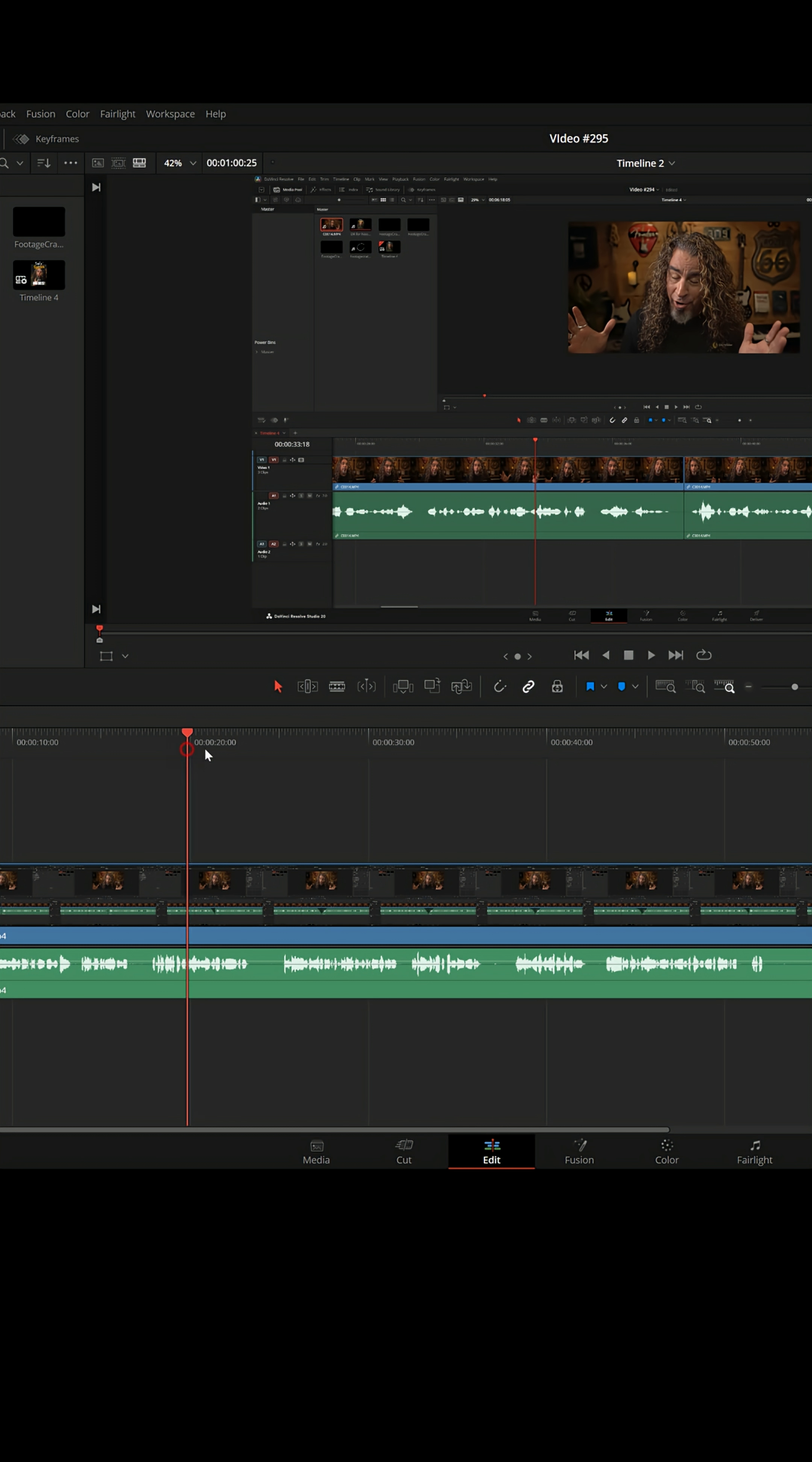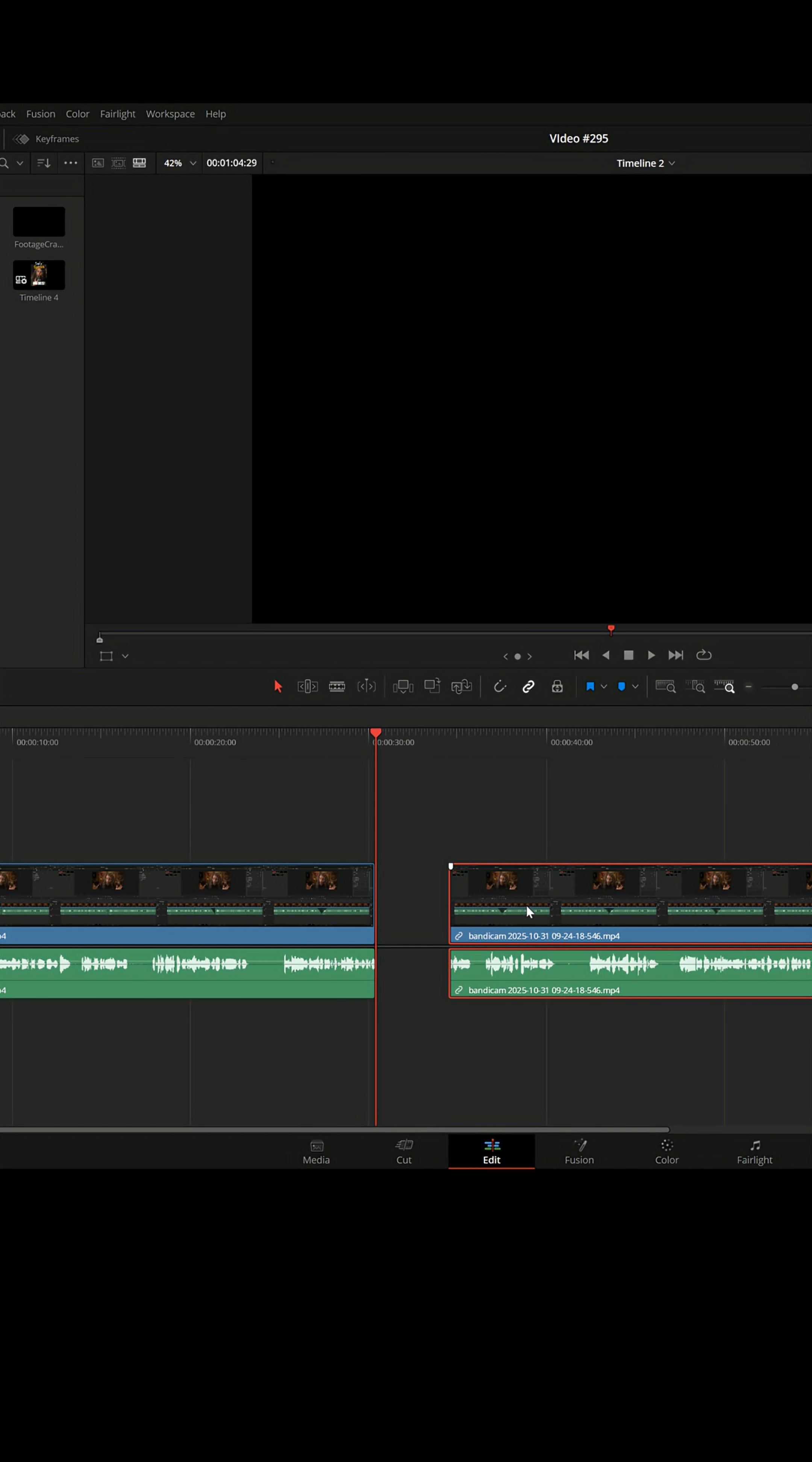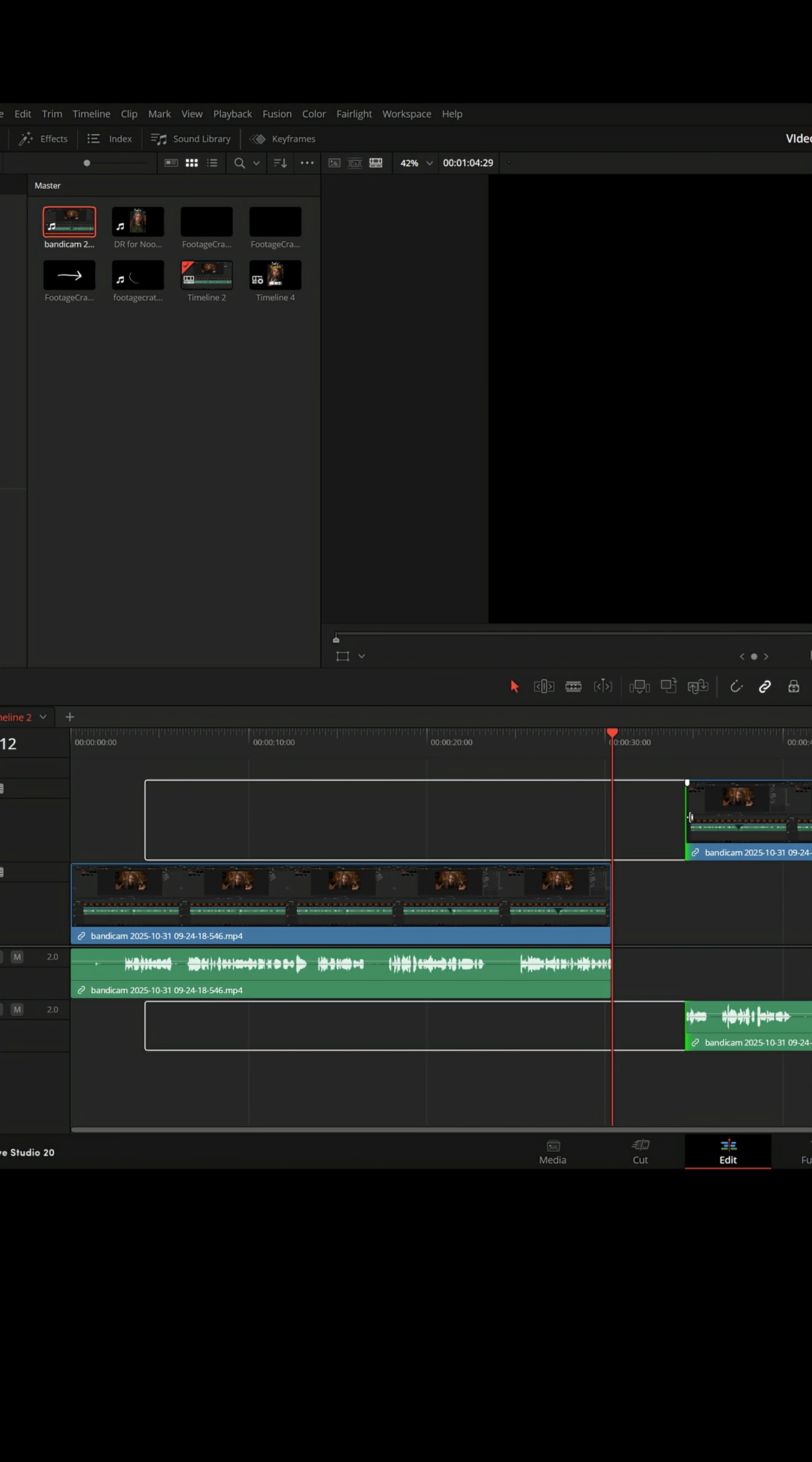But in DaVinci Resolve, whenever you take a piece of footage and cut it right in the middle, you actually have two pieces that are exact clones of the entire piece of footage. And you can see that if I move this into another track, left click and hold on the left edge.